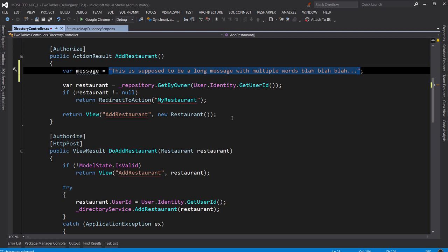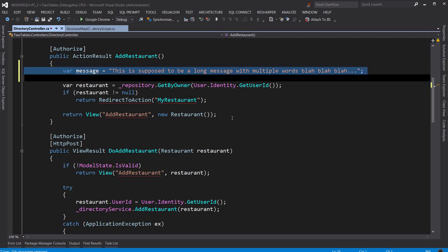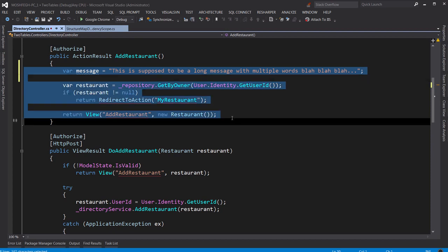So now I'm holding down the Ctrl key and I press W, and one more time. See, the entire line is selected. And I'm still holding Ctrl down and I press W again. Now, the entire body of the method is selected.